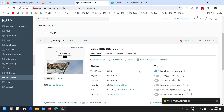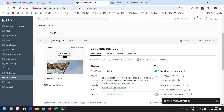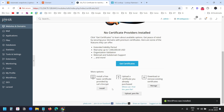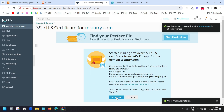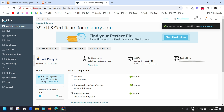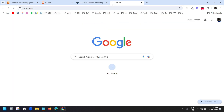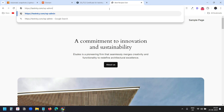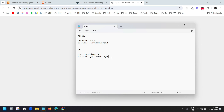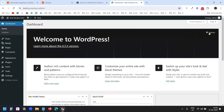Now I'll set up the SSL certificate. Under SSL and TLS, I'll select No Certificate, then Get an SSL Certificate. I'll use the Let's Encrypt option, check all the options, and click Get It for Free. I'll click Continue. The domain is now secured with the SSL certificate. I'll open testandtry.com and log on to the WP Admin using the username and password created for this domain. We are logged in.